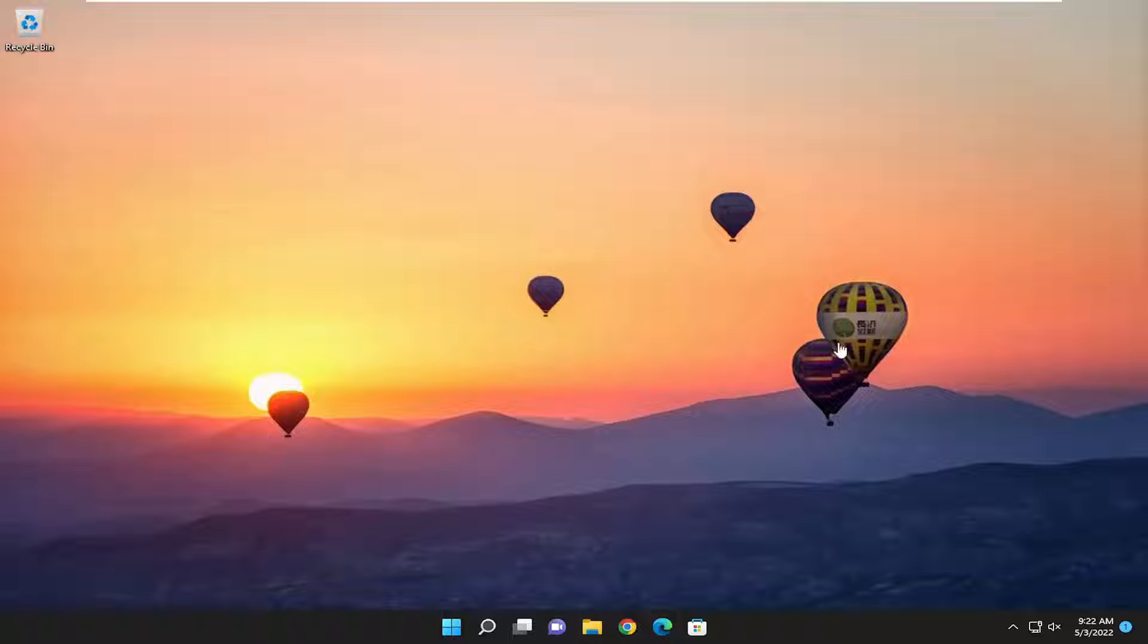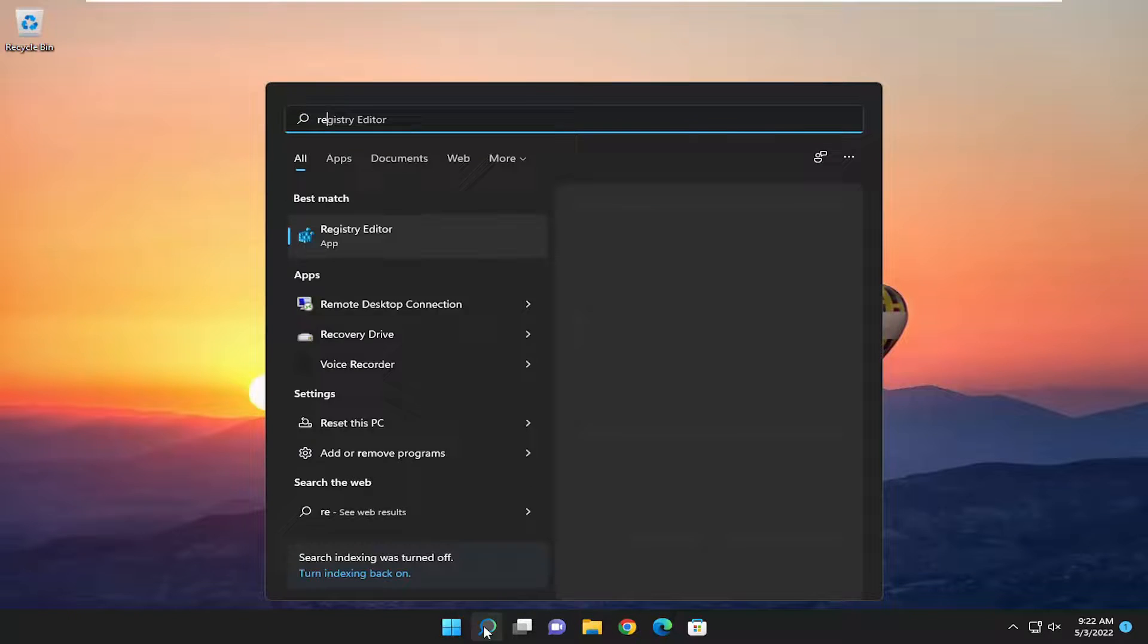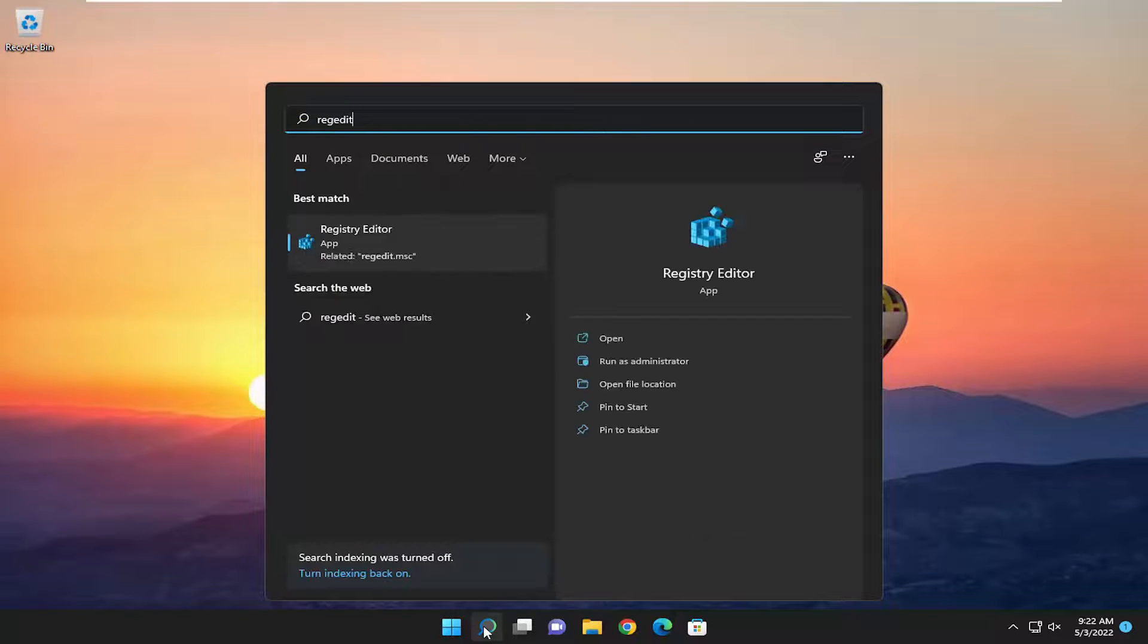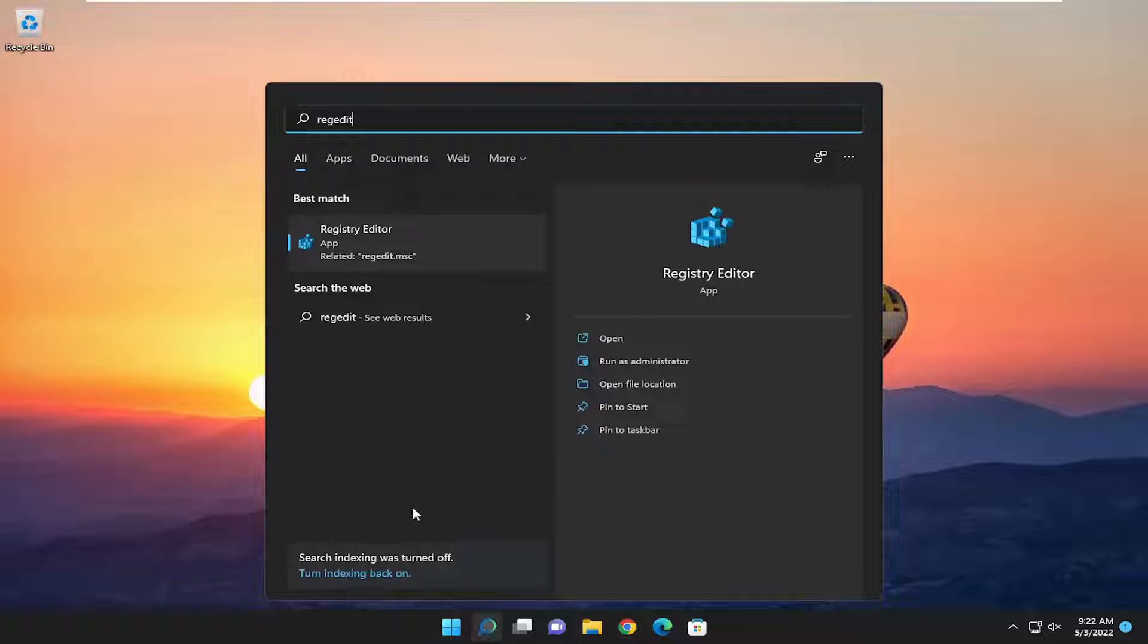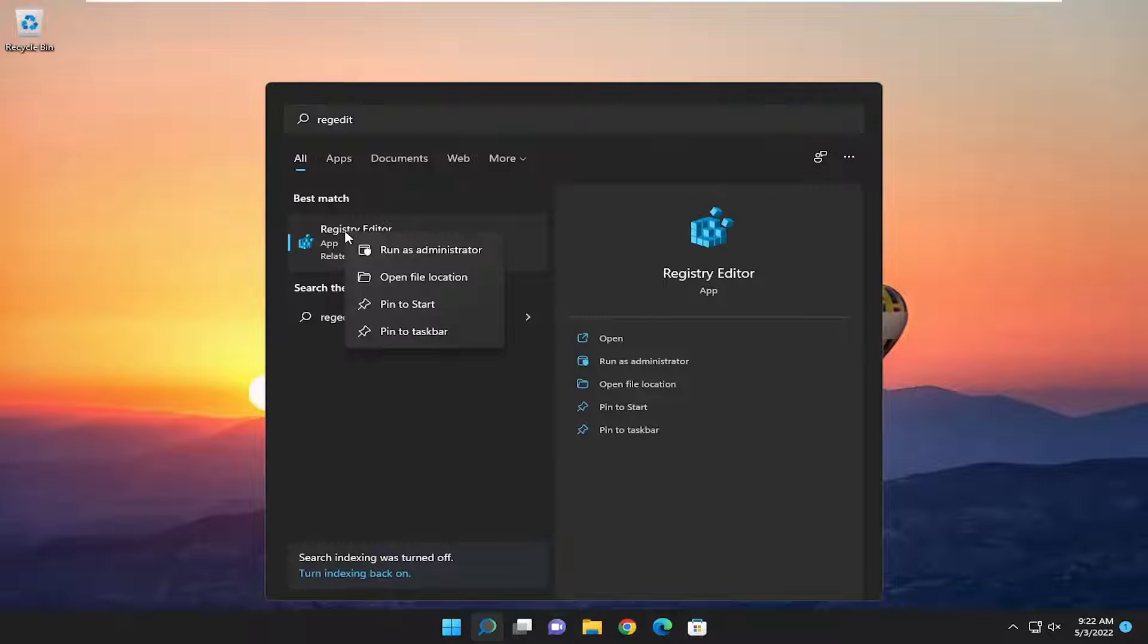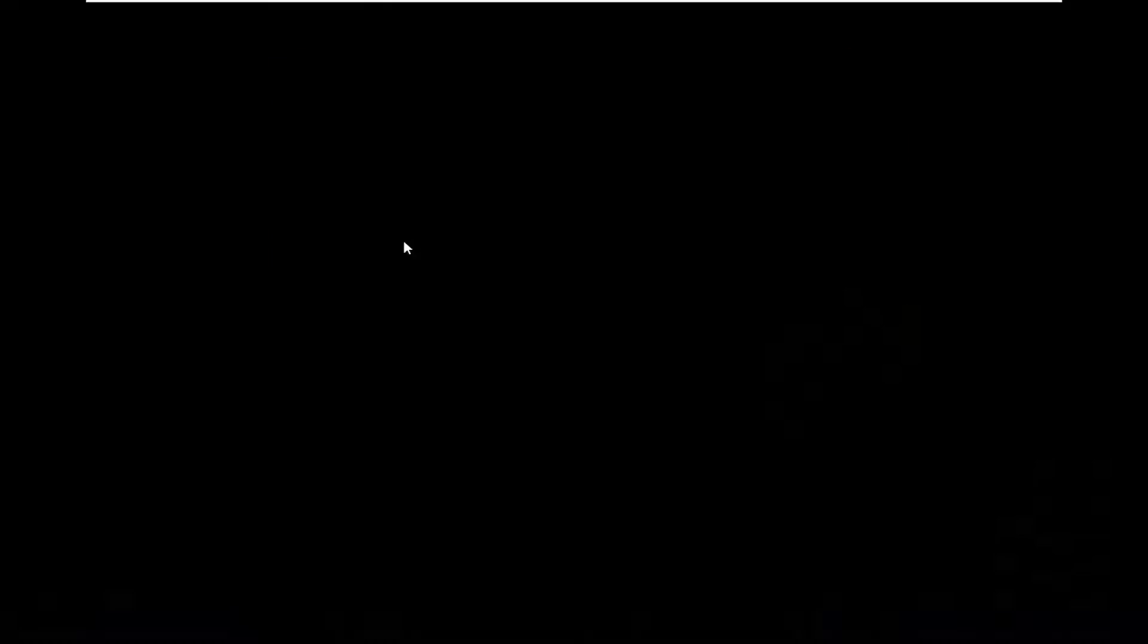So all you have to do is open up the search menu, type in regedit, R-E-G-E-D-I-T. Best match, you'll come back a registry editor. Go ahead and right click on it and select run as administrator.